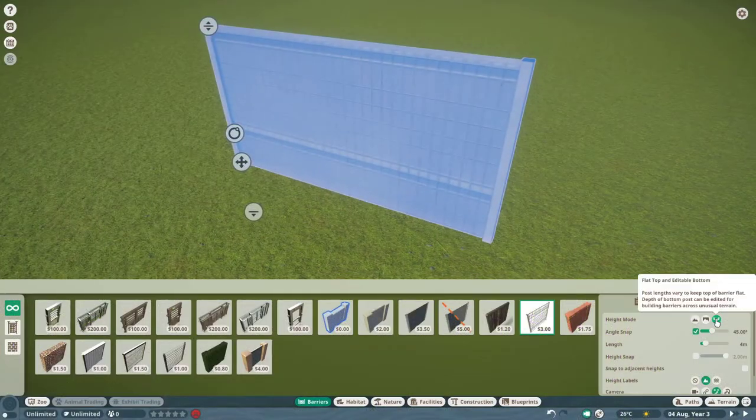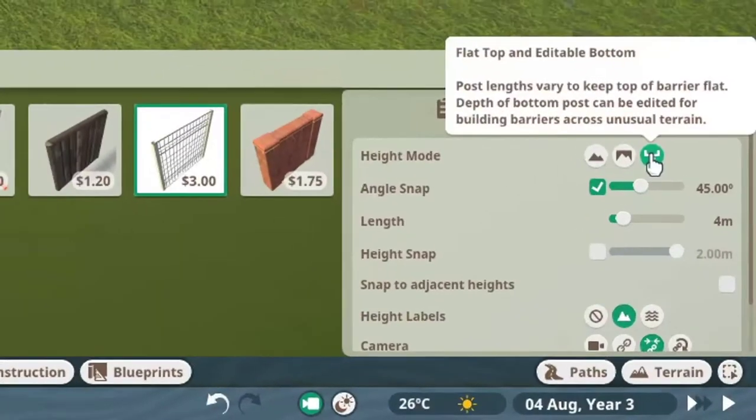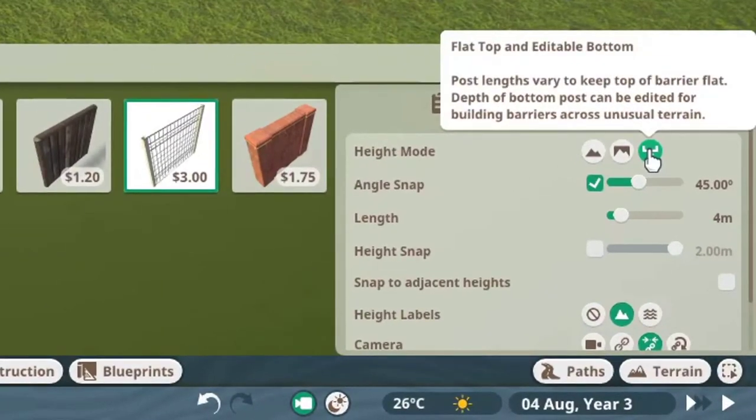To put the habitat gate underground, make sure you have flat top and editable bottom enabled in your barrier settings.